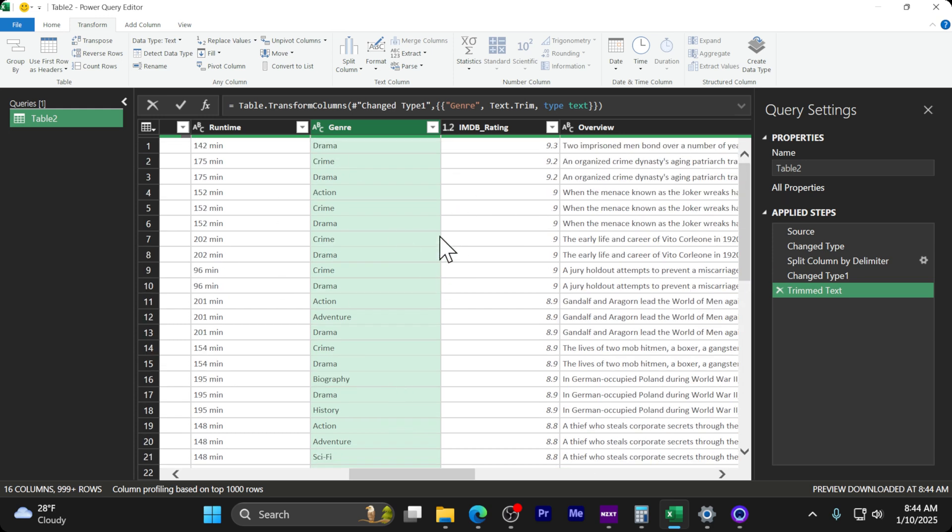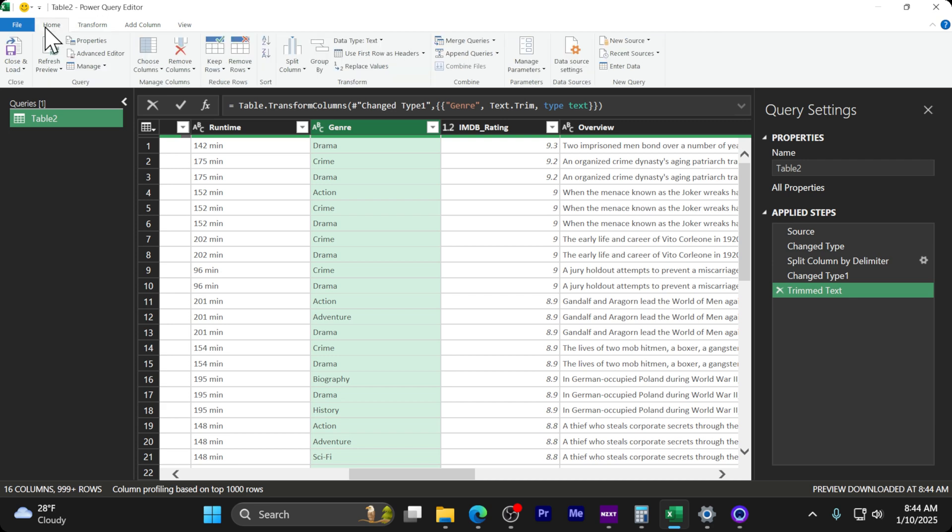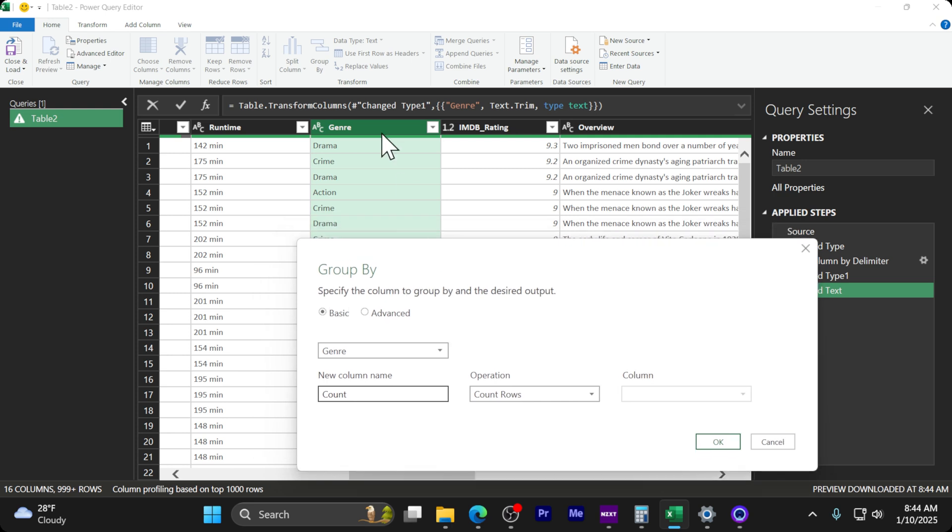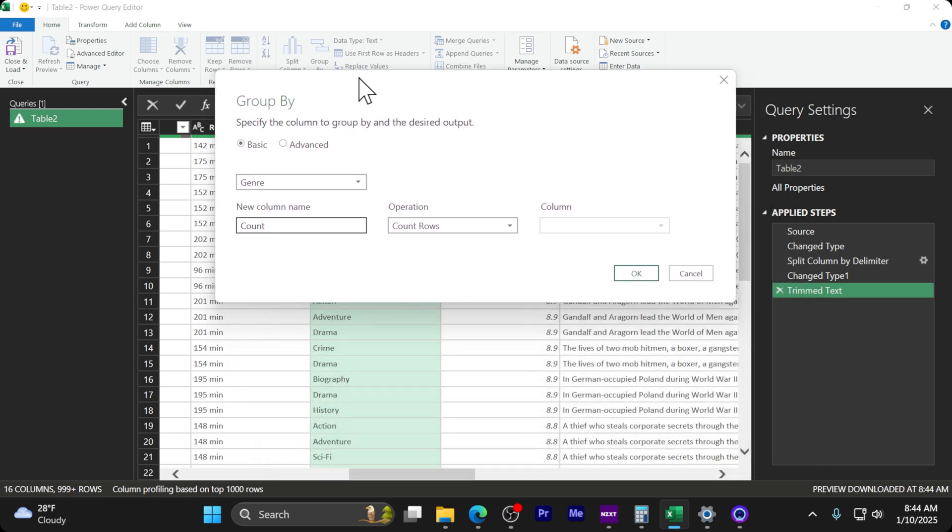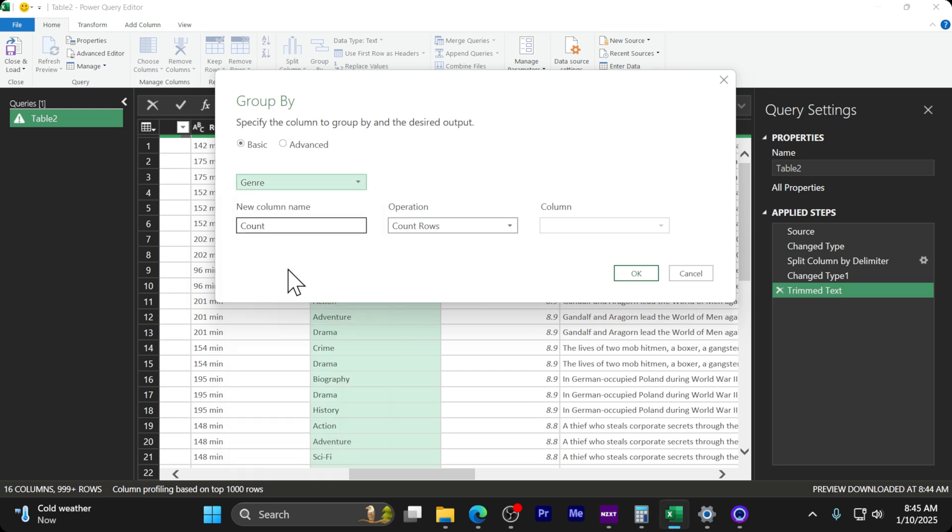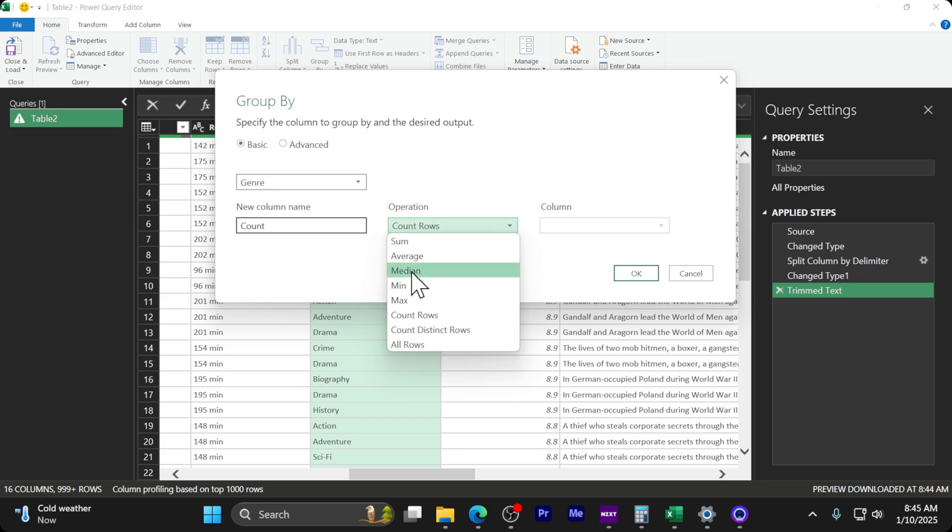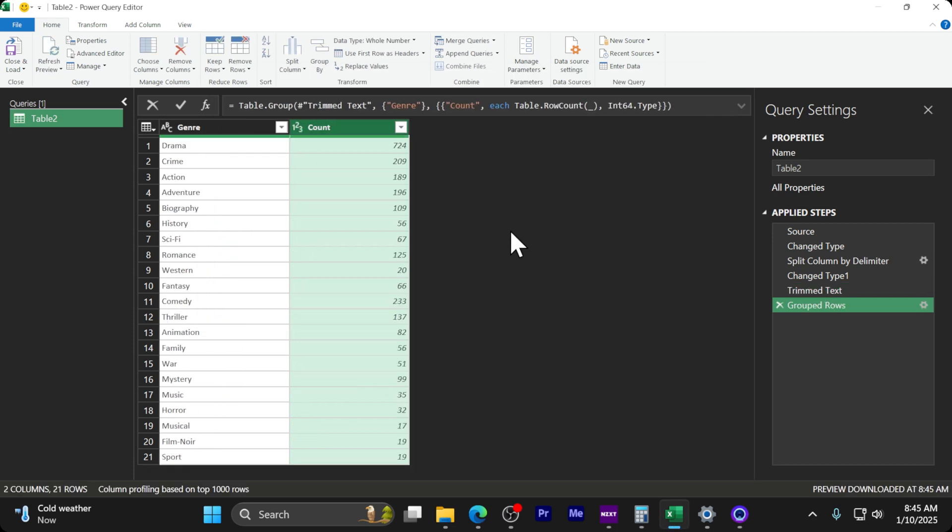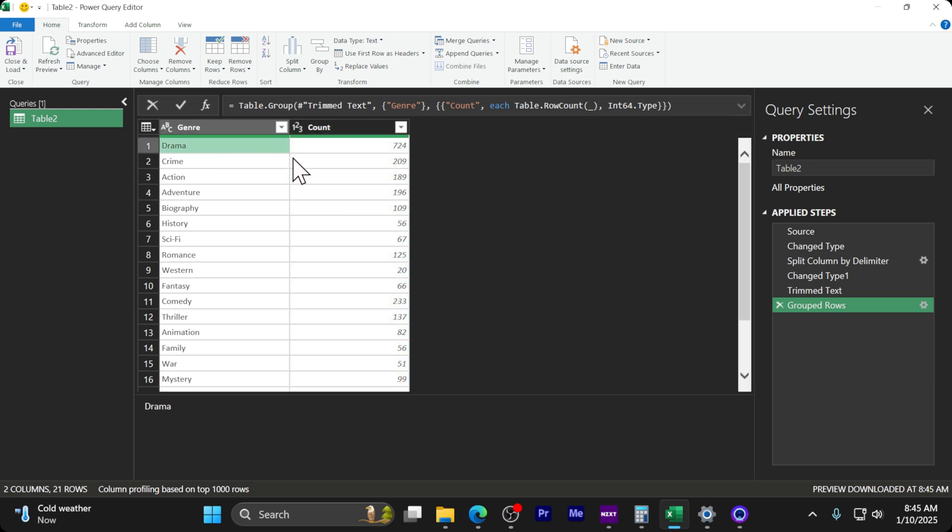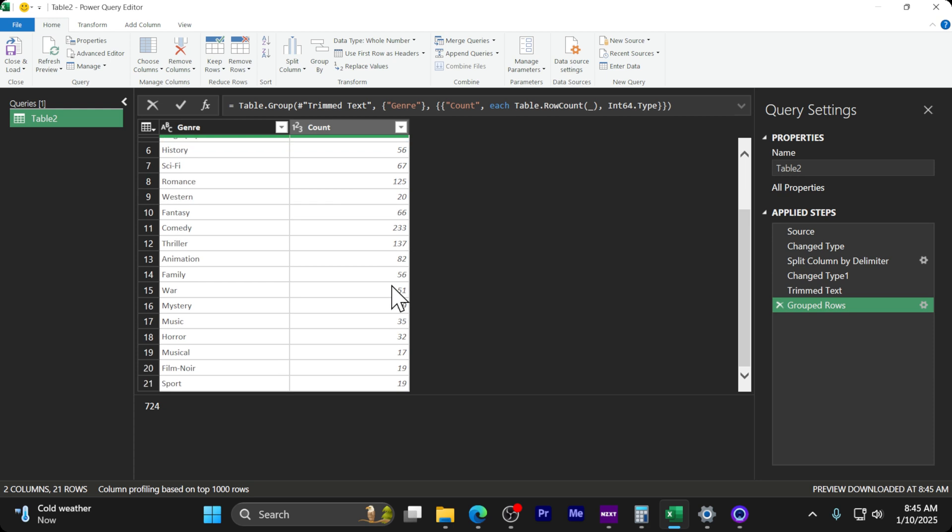The last part saves us a ton of function writing. Go back to the Home tab and select Group By. Make sure the genre column is selected. We'll name this 'count' and the operation will be 'Count Rows.' Click OK. Now it's counting the number of occurrences - drama has 724, all the way down to sport at 19.